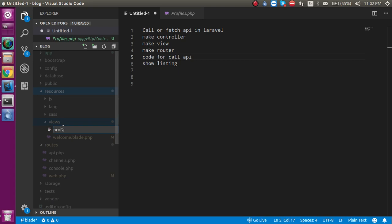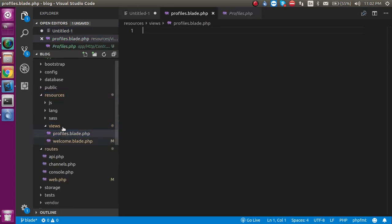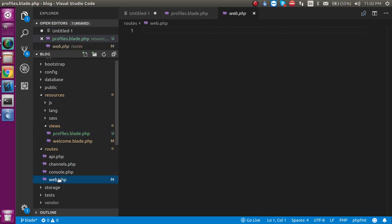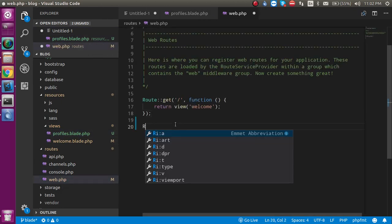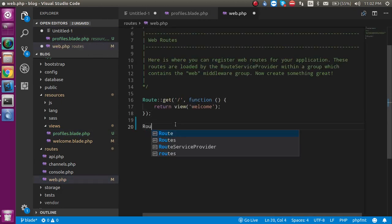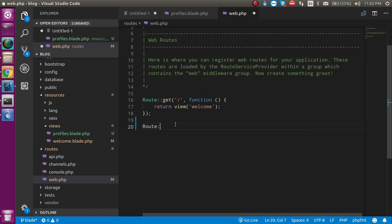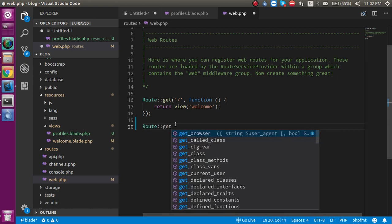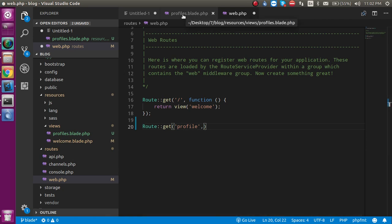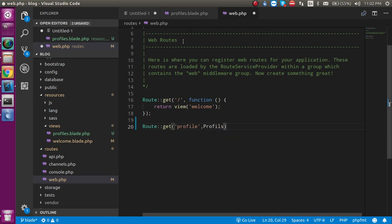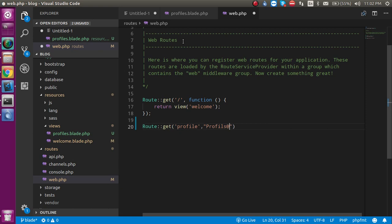Now let's make a route for the controller. Open the web.php file and simply write here: Route get, and provide the route name. Let's say we use 'profile' and put the controller name which is Profiles, and the function name. I will make a function inside the controller with the name of 'list'.